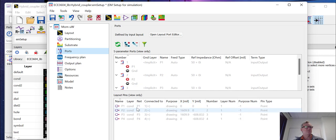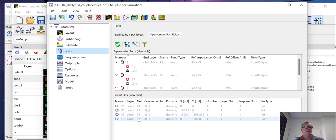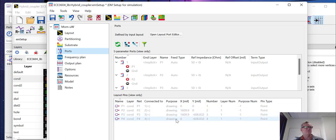You can see a bit more about the ports. They're all on the conductor layer. So it tells you the layer that they're on, the name of the port, and then whether they're a drawing and then their location on the layout.